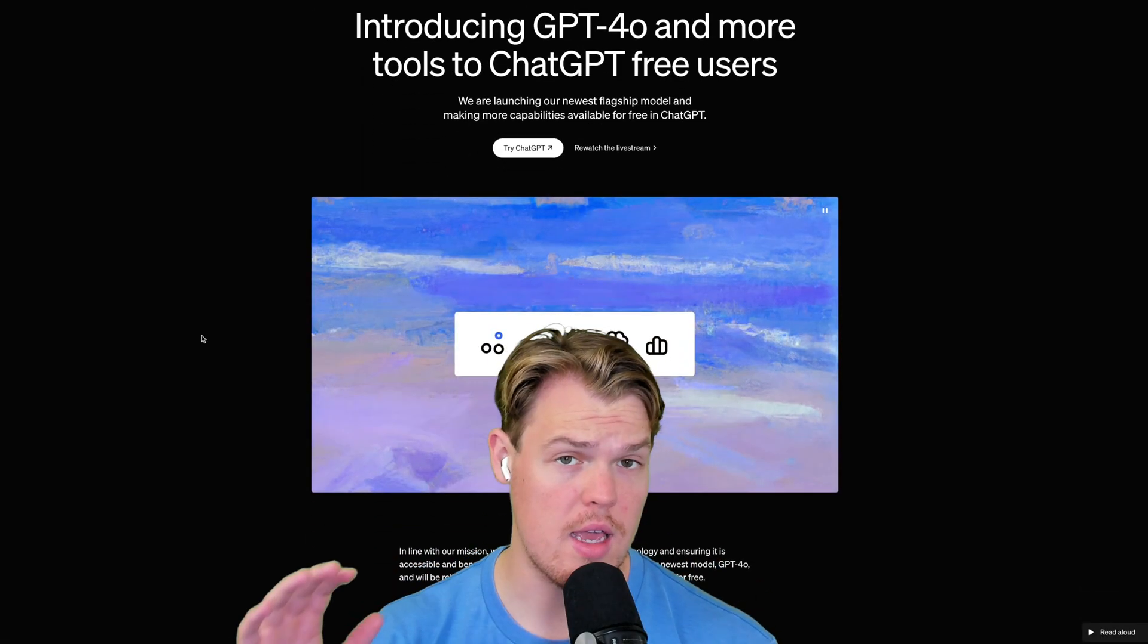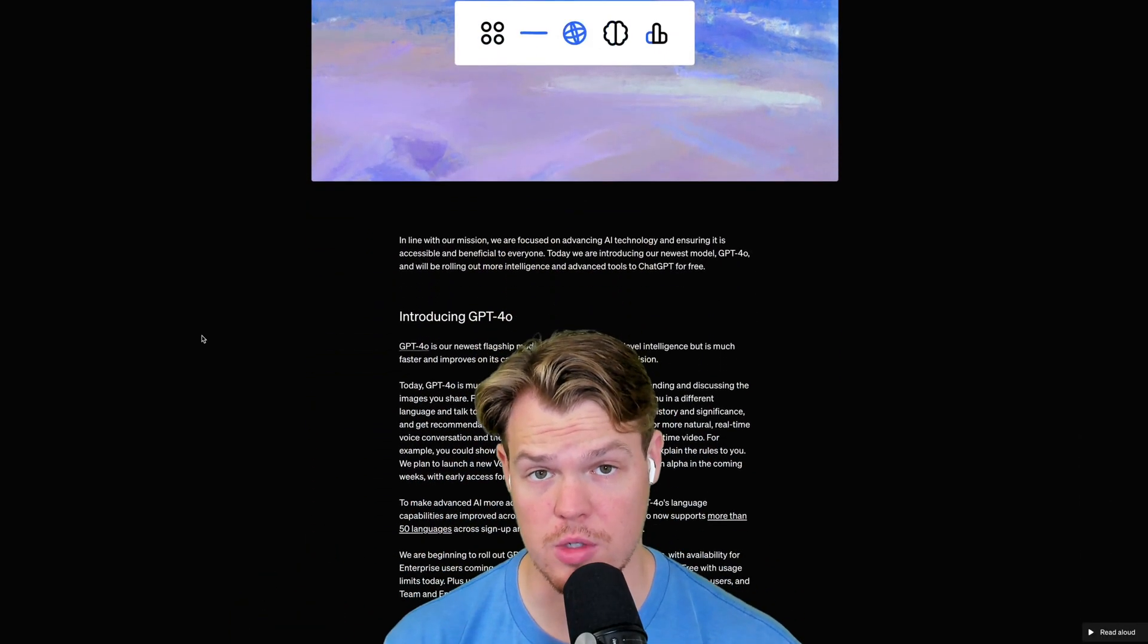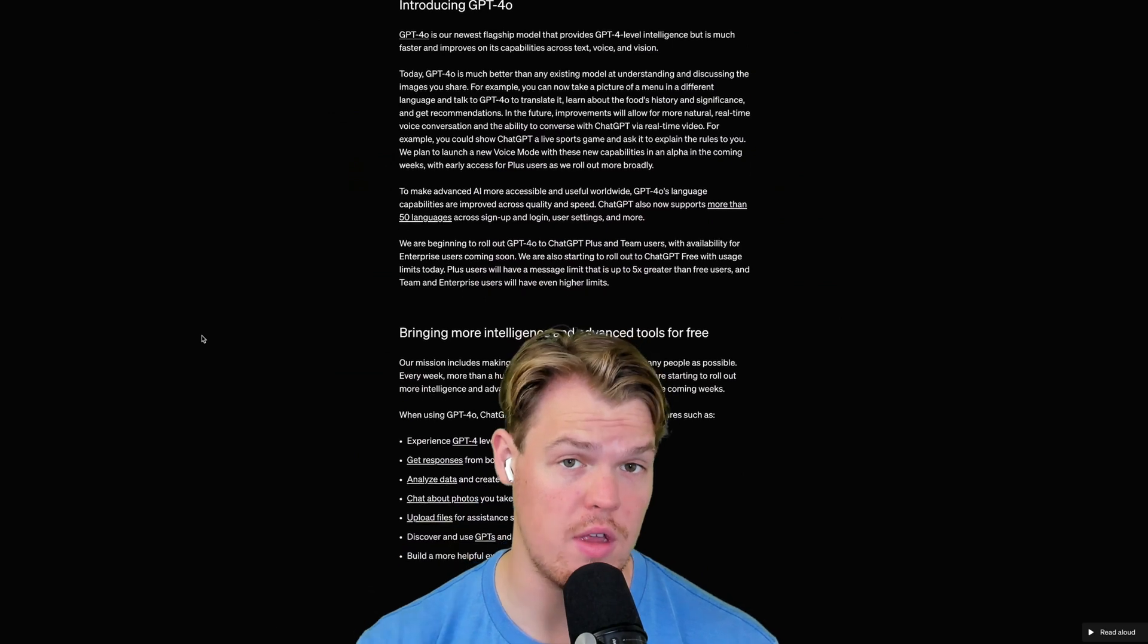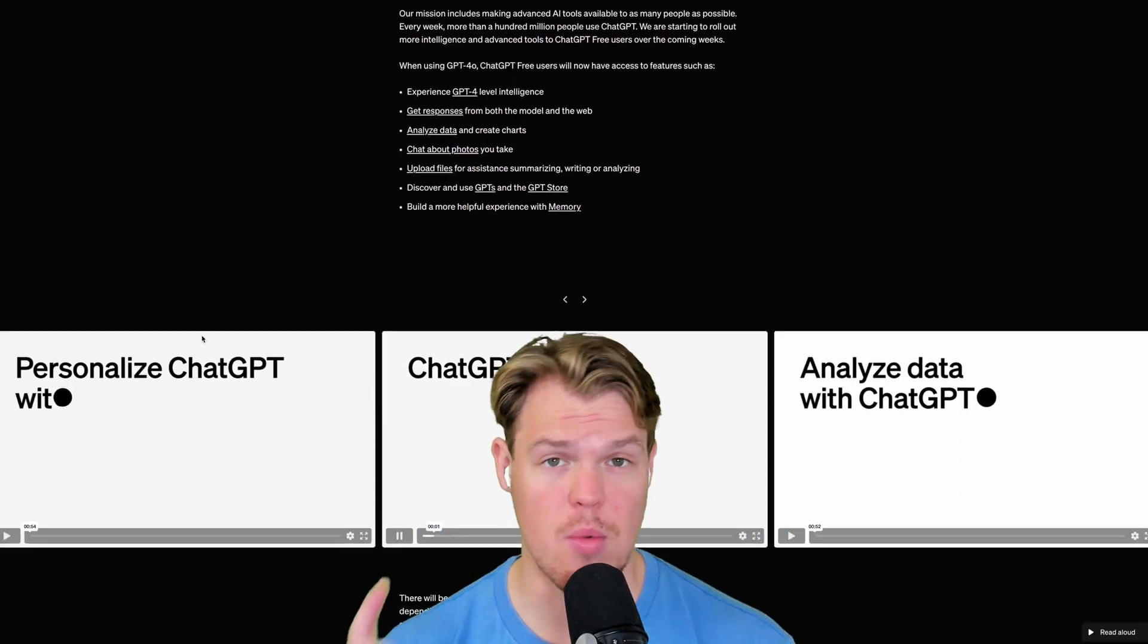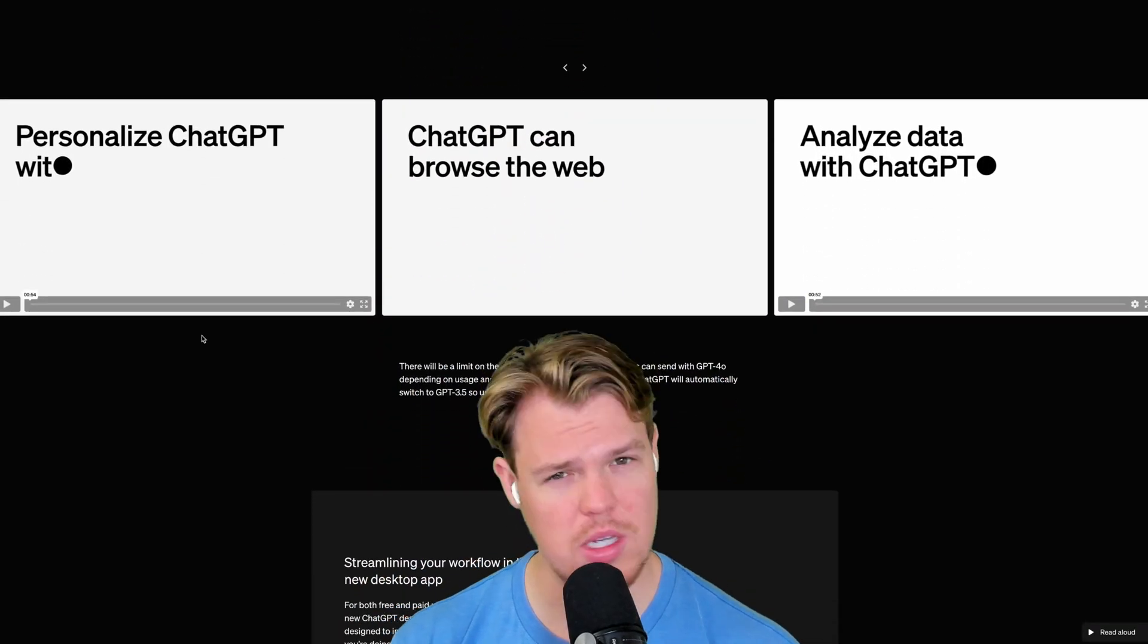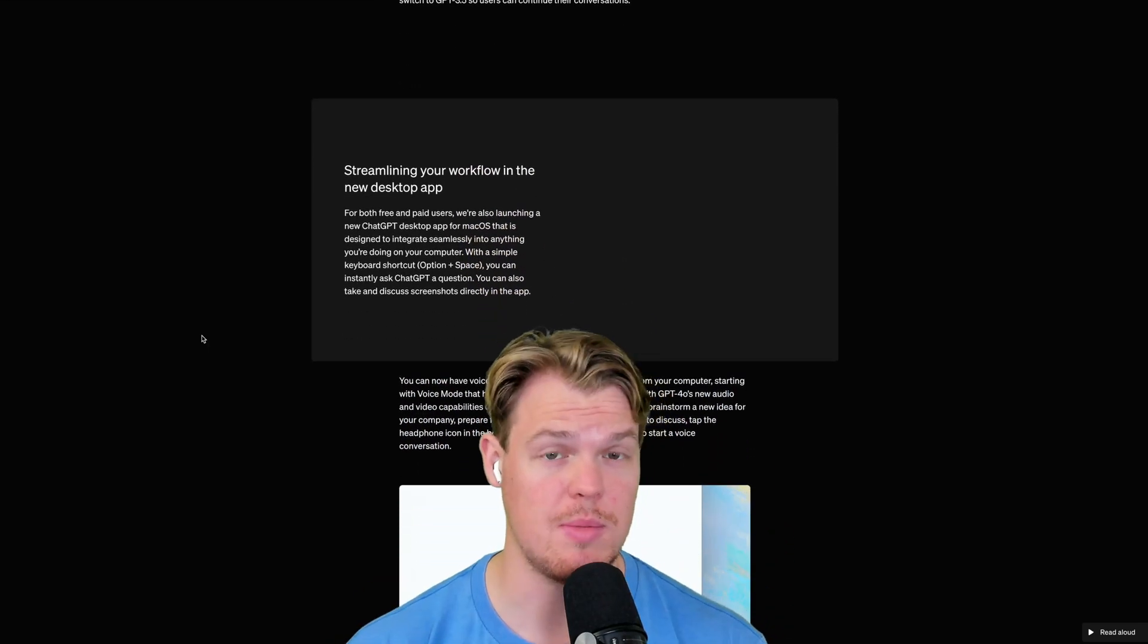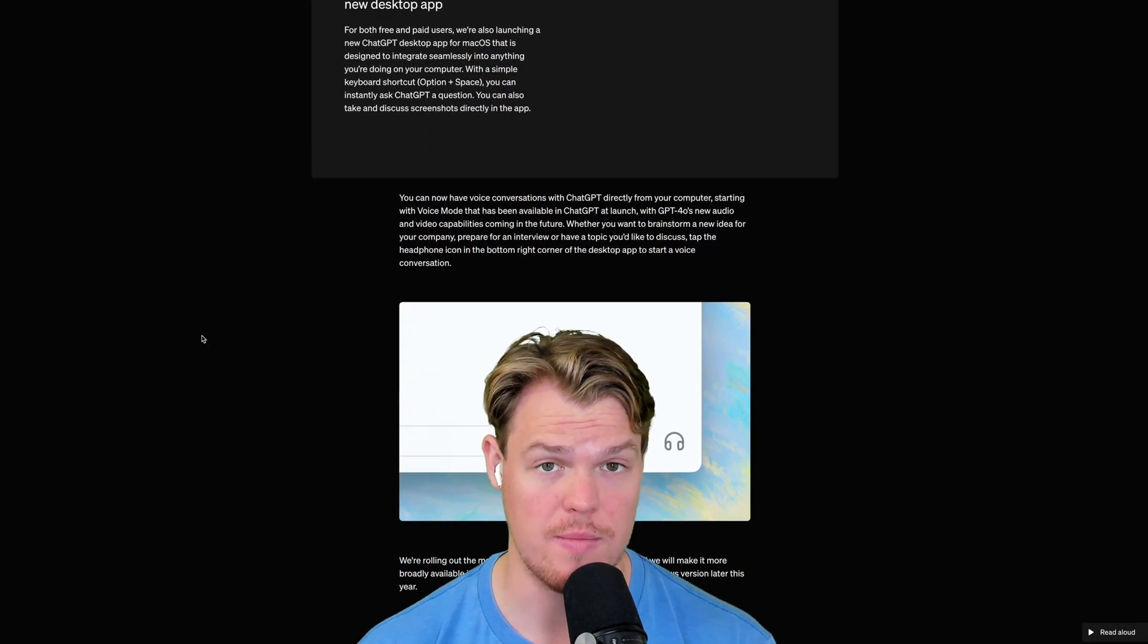Recently, OpenAI has done a ton of updates to the platform, so make sure to subscribe to this channel to see everything that's changed. One of the big updates that I noticed that's not really talked about is now our ability to use ChatGPT and not have it train on our data.